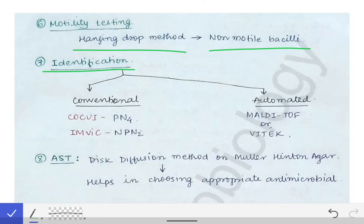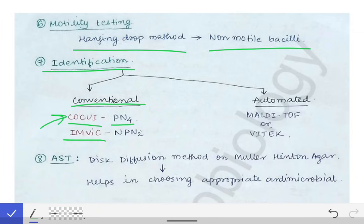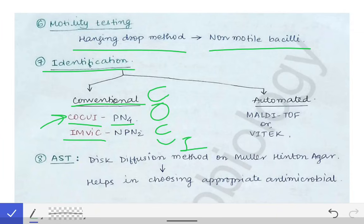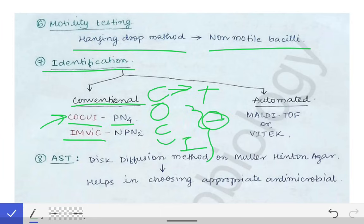For identification, we can use conventional or automated methods. In conventional methods, test results are remembered using the COCOE mnemonic: catalase, oxidase, citrate, urease, and indole. The COCOE score for Shigella is PN4 — meaning catalase is positive and all other four tests (oxidase, citrate, urease, indole) are negative.